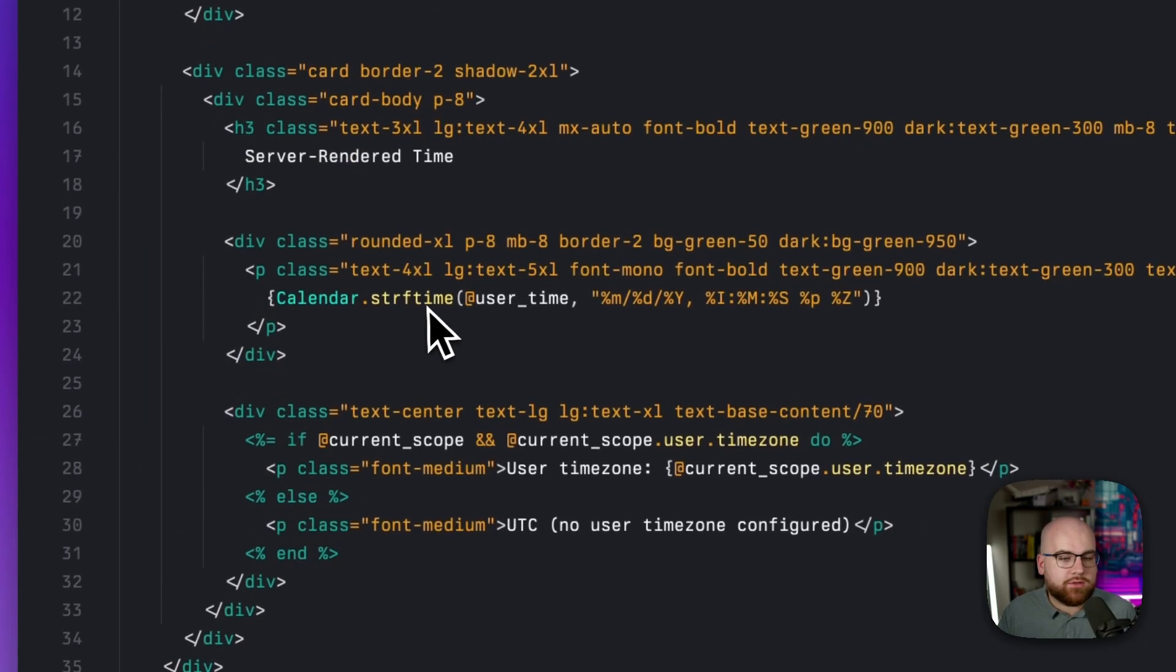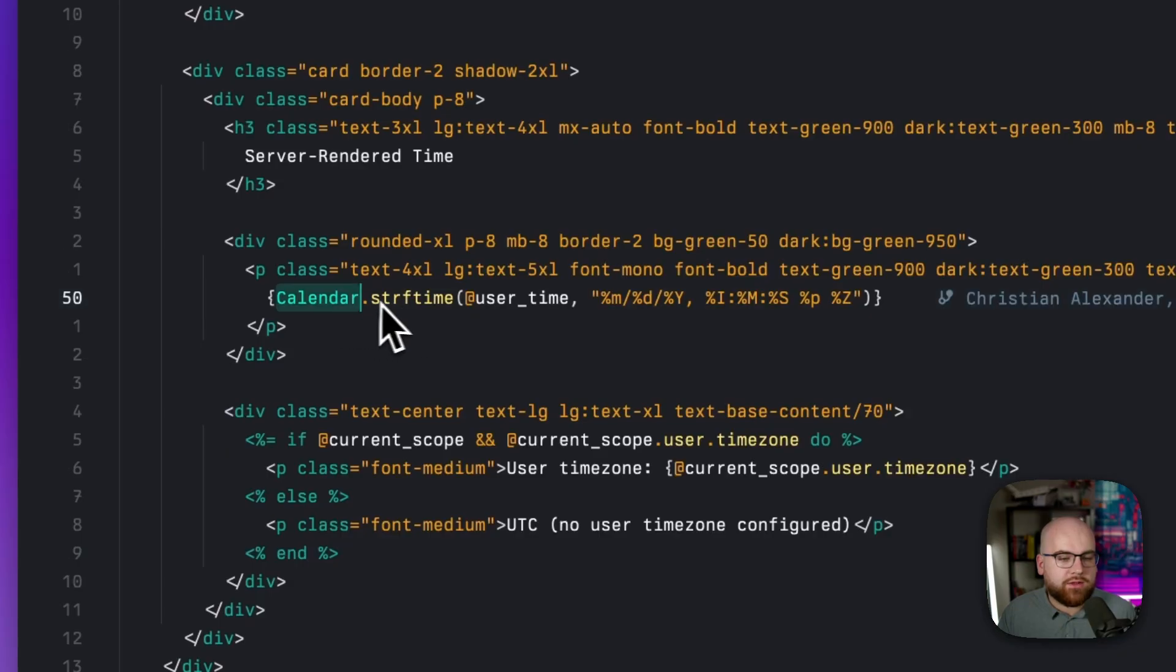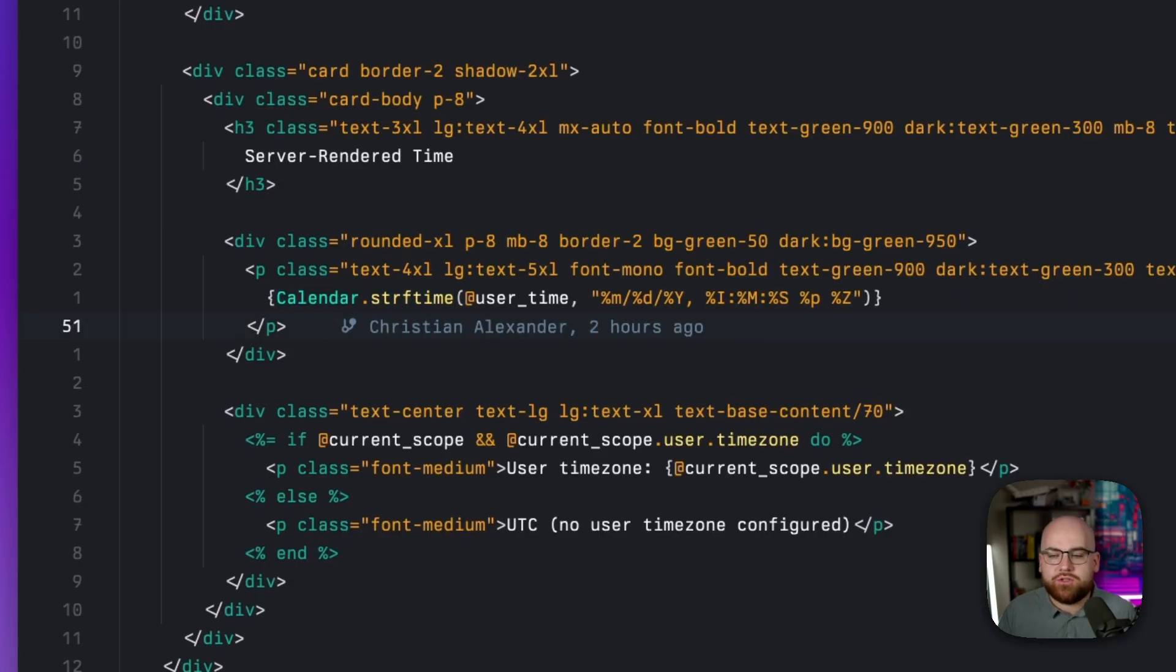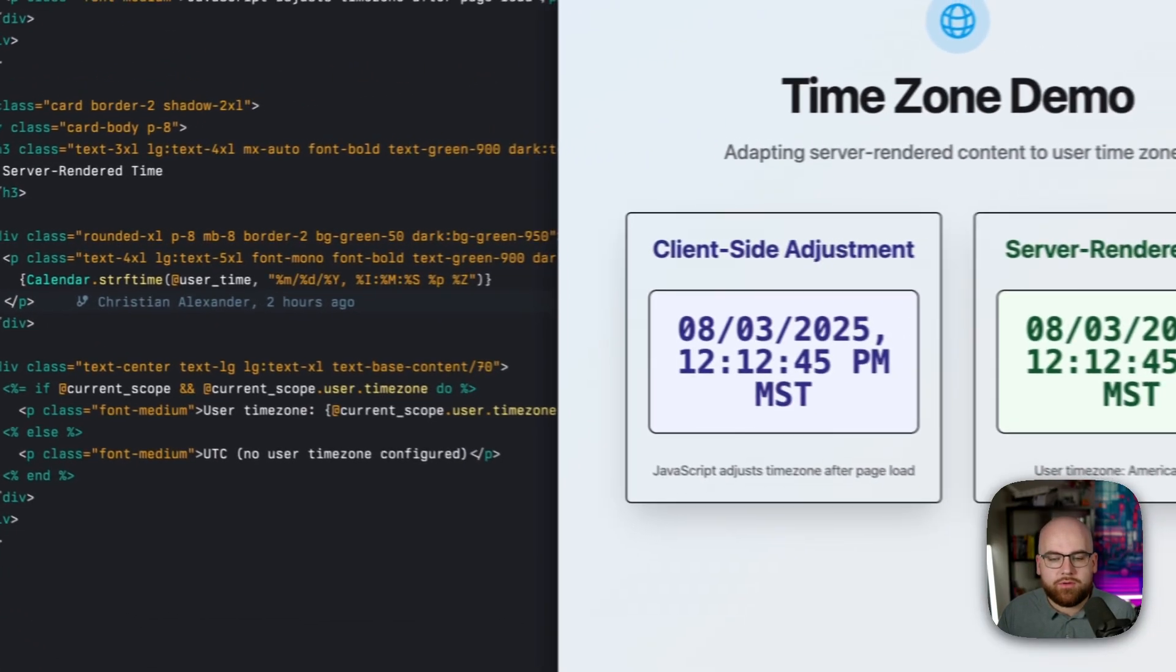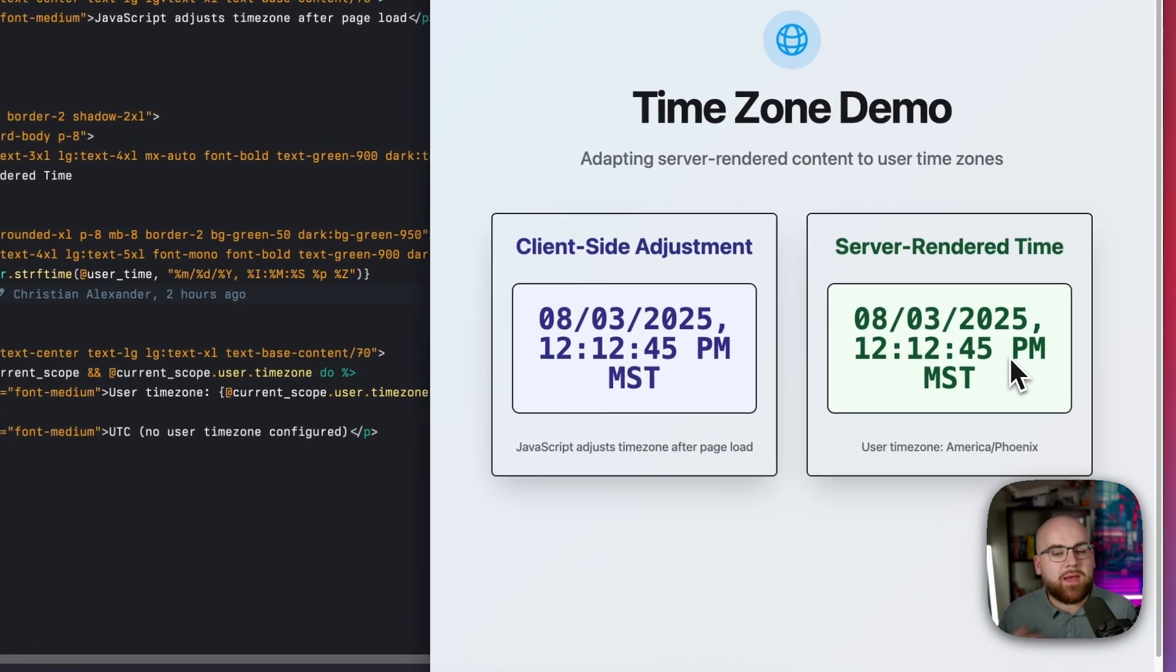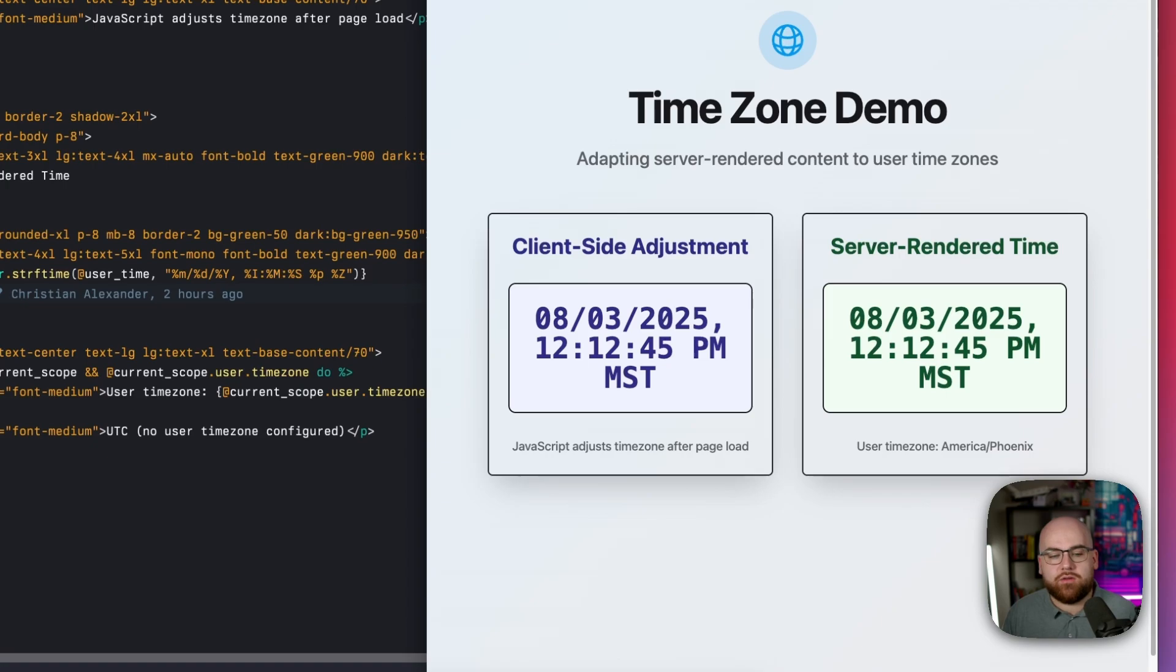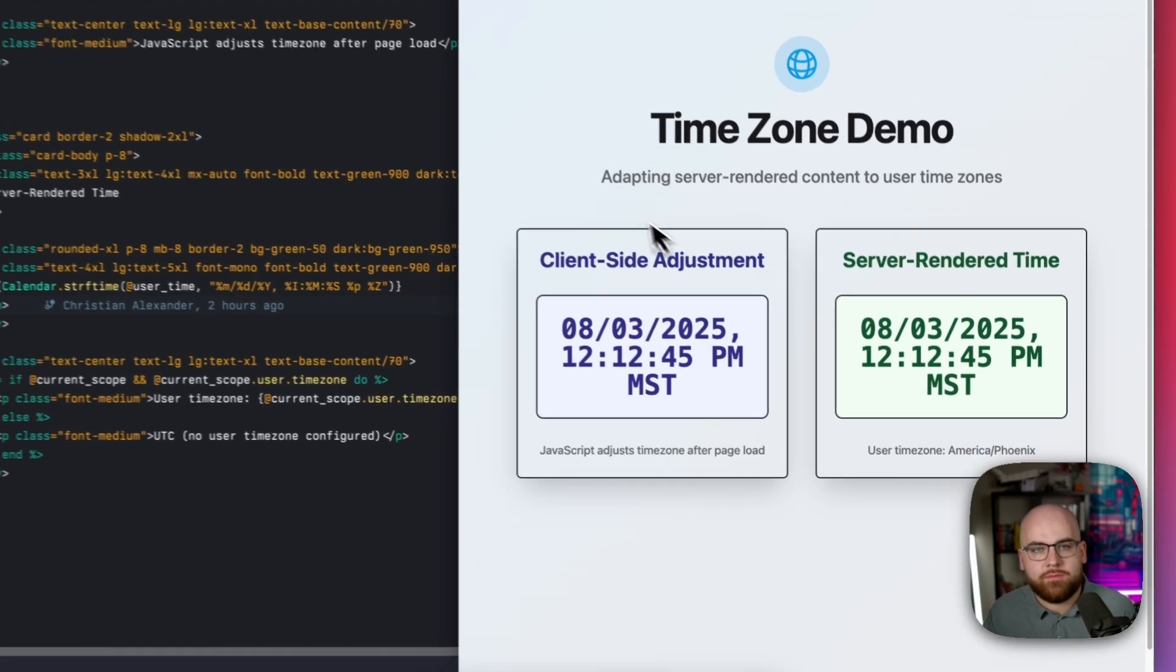And then in the render, we just use the calendar string format time function to output it in a way that matches what we had over on the JavaScript side, noting the user's time zone being stored right here.